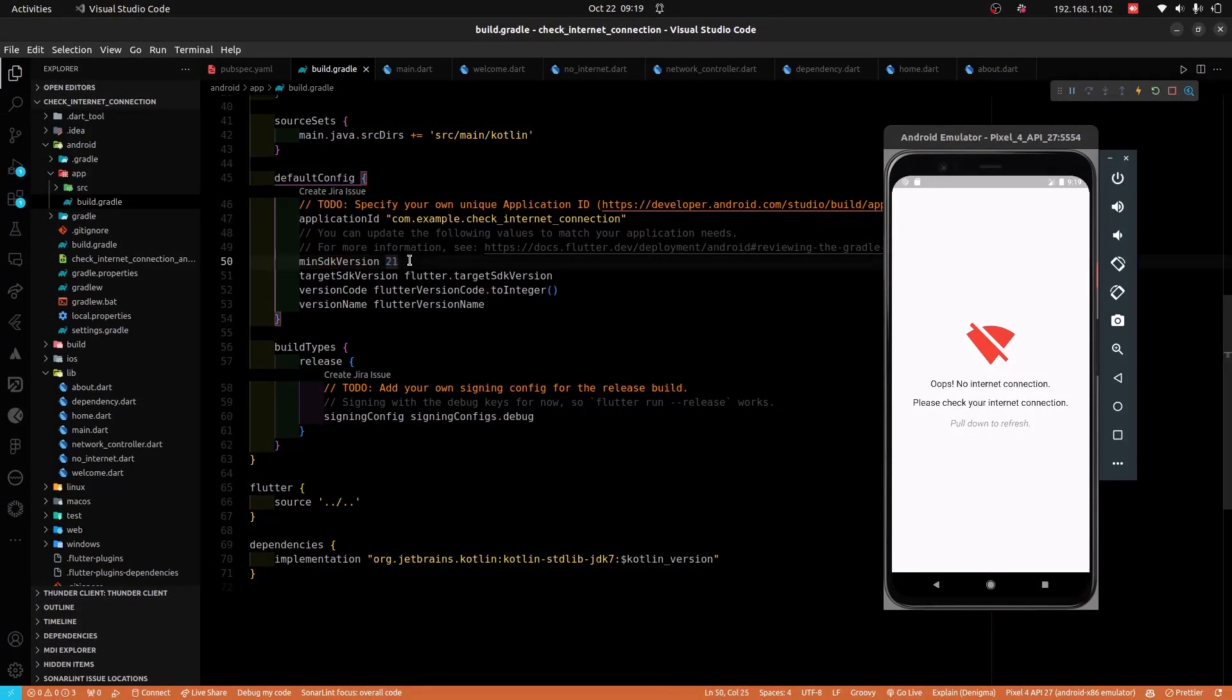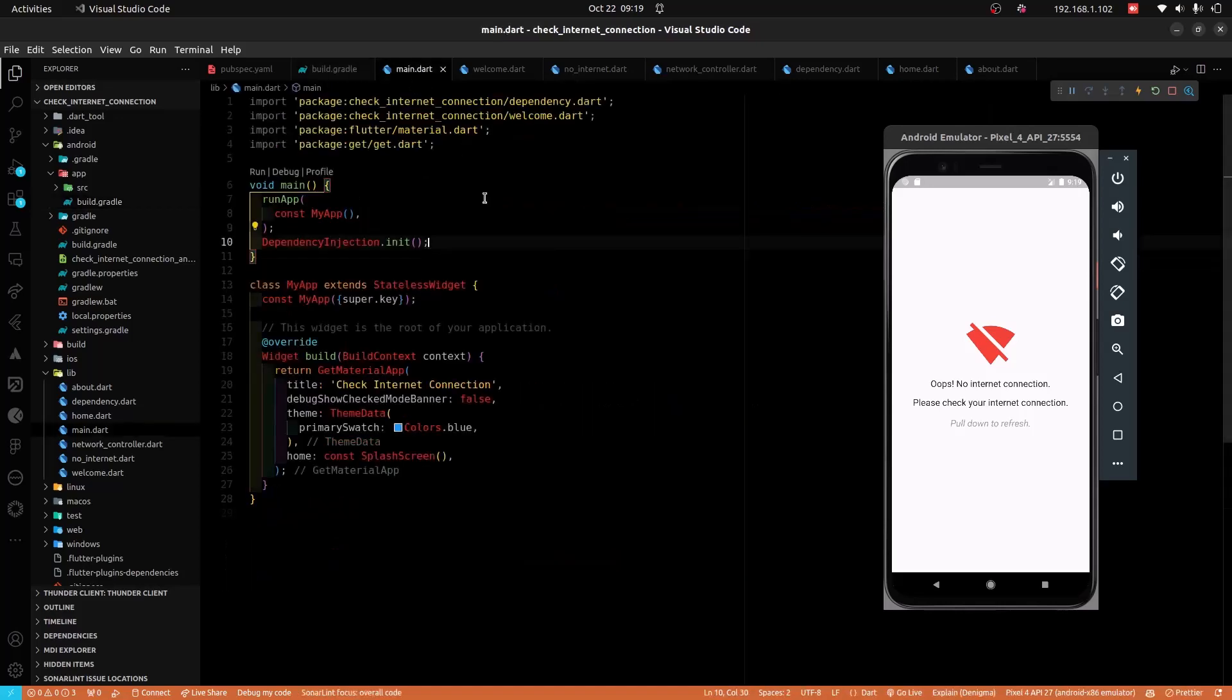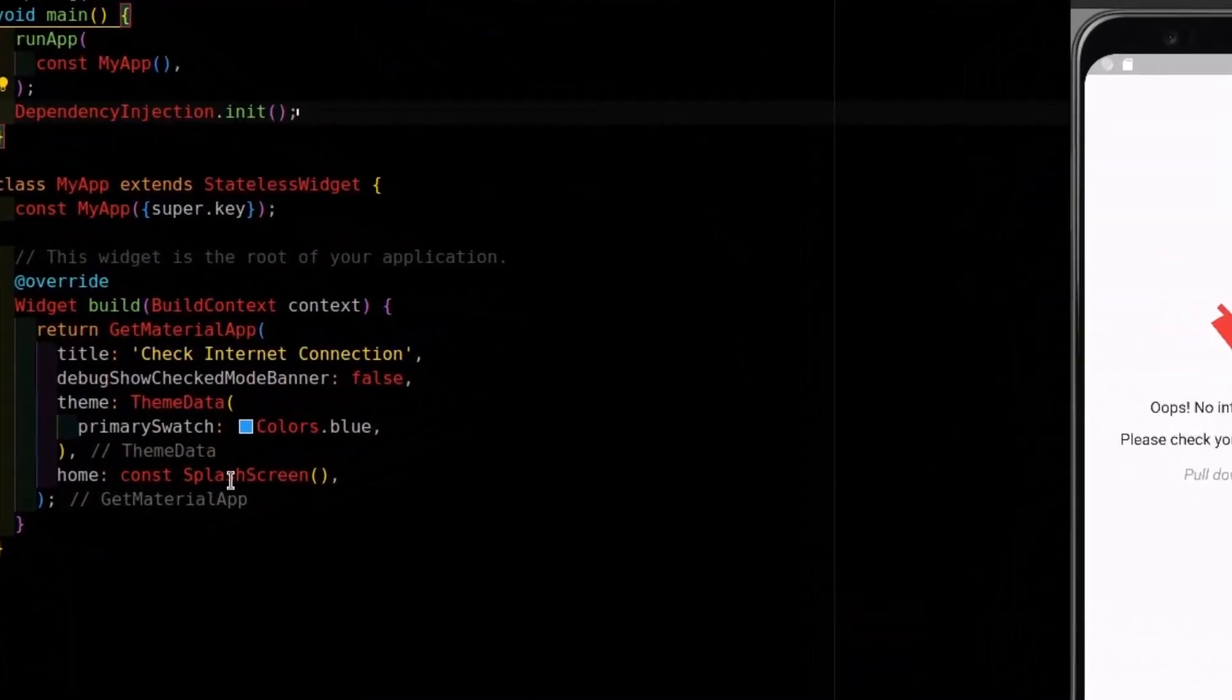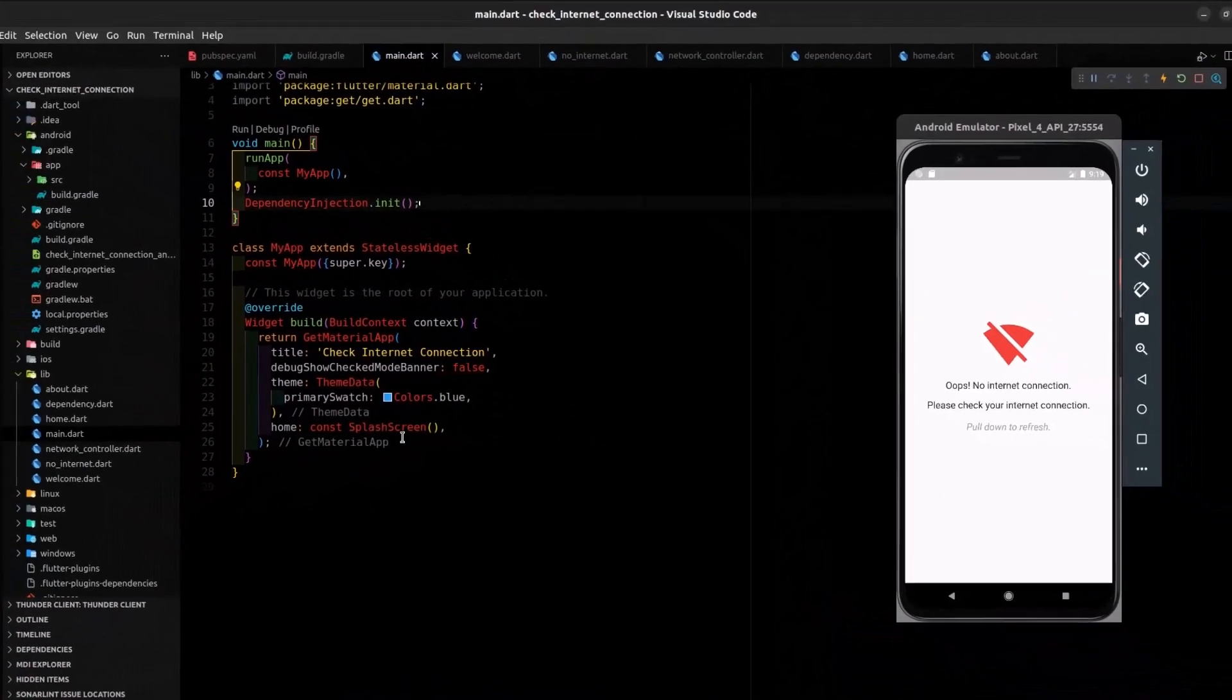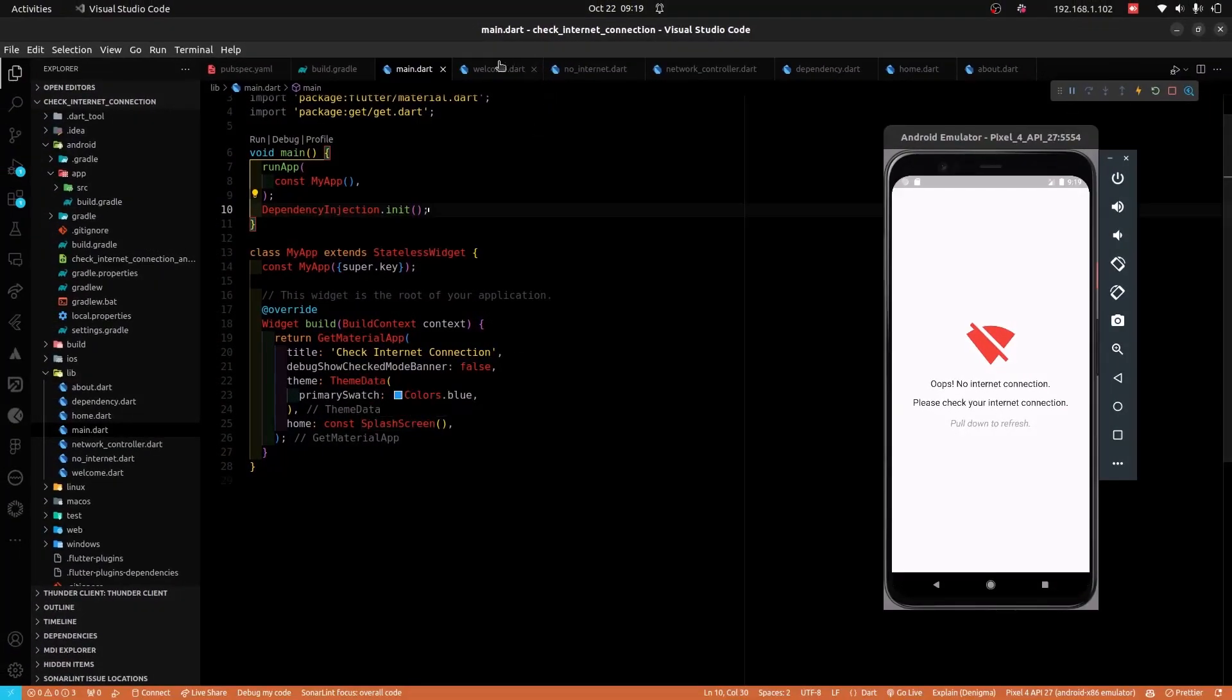Now, in a real-world application, you will check for internet connectivity in the first screen of your application. In my case, it is the splash screen. And so, from the main file, I am routing to the splash screen.